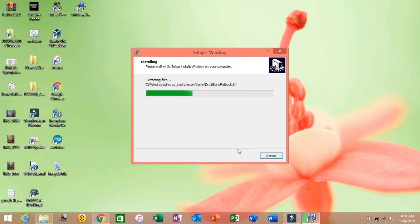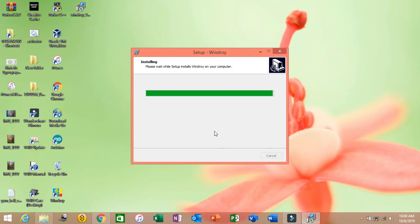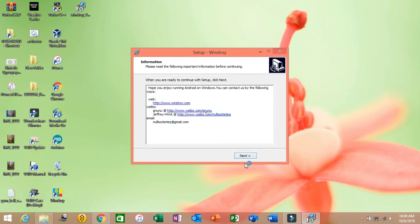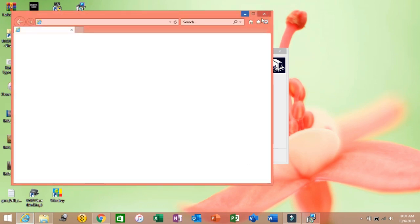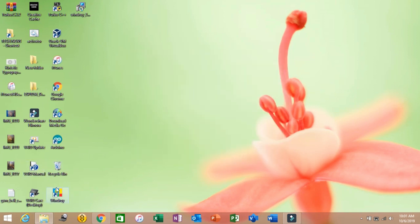Wait for the installation to complete. Hold on. Here it is completed — click on Finish. Here comes WinDroid.